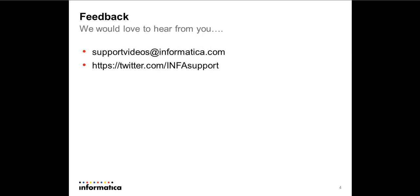We would love to hear from you. If you want to send your feedbacks, you can send it to supportvideos@informatica.com. Also you can send it at twitter.com/INFAsupport. Thank you.